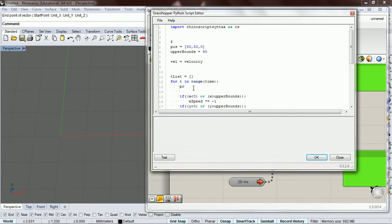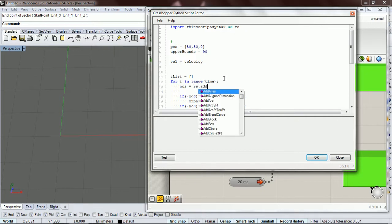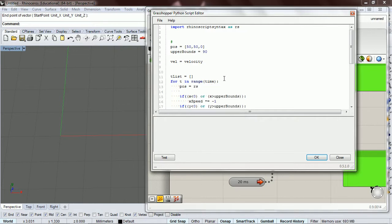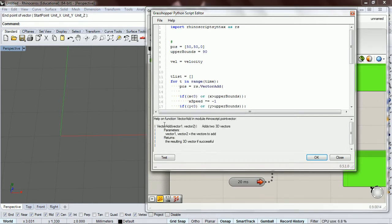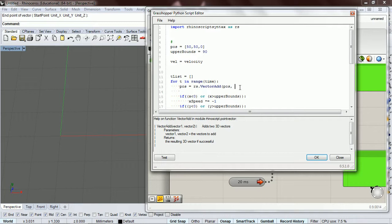We can update our position. Our position is this right here. So what we're going to do is go rs.vector_add. We can see from the help function that it takes vector one and vector two — you pass in two vectors and it adds them. It returns a 3D vector if successful. So we're going to add our velocity to our position.